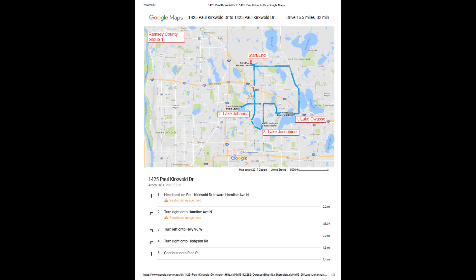Each route map will include directions from your local training site to each of the lake accesses that you will be monitoring. Please visit the lake accesses in the exact order that they are listed on your route map. We've organized all of the routes so that you will be monitoring lakes without known occurrences of AIS first and lakes with known infestations of AIS last, if applicable.